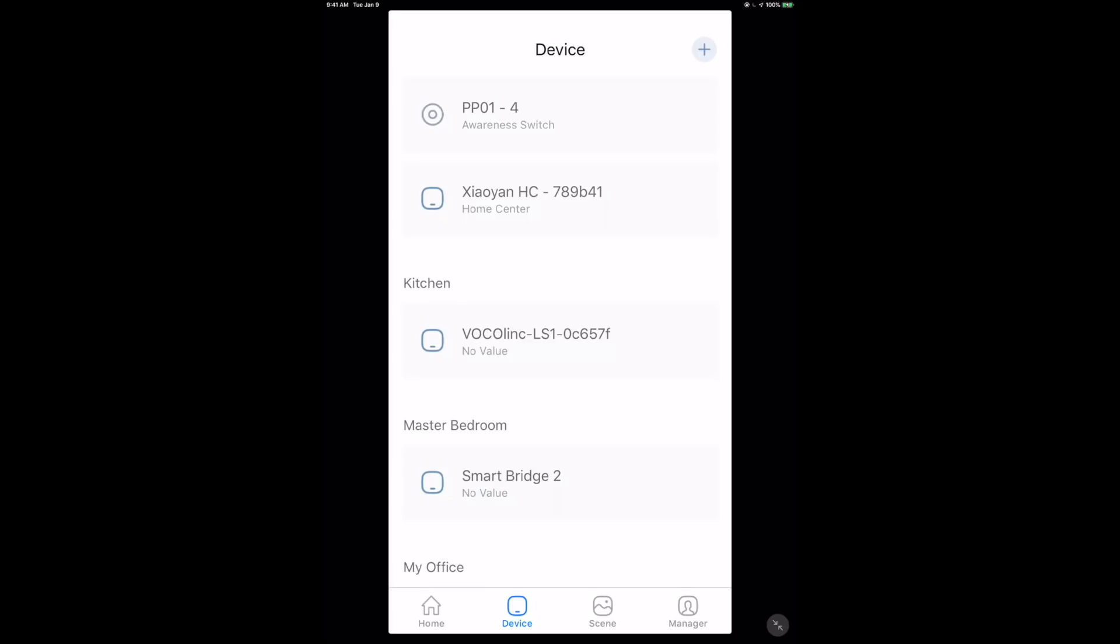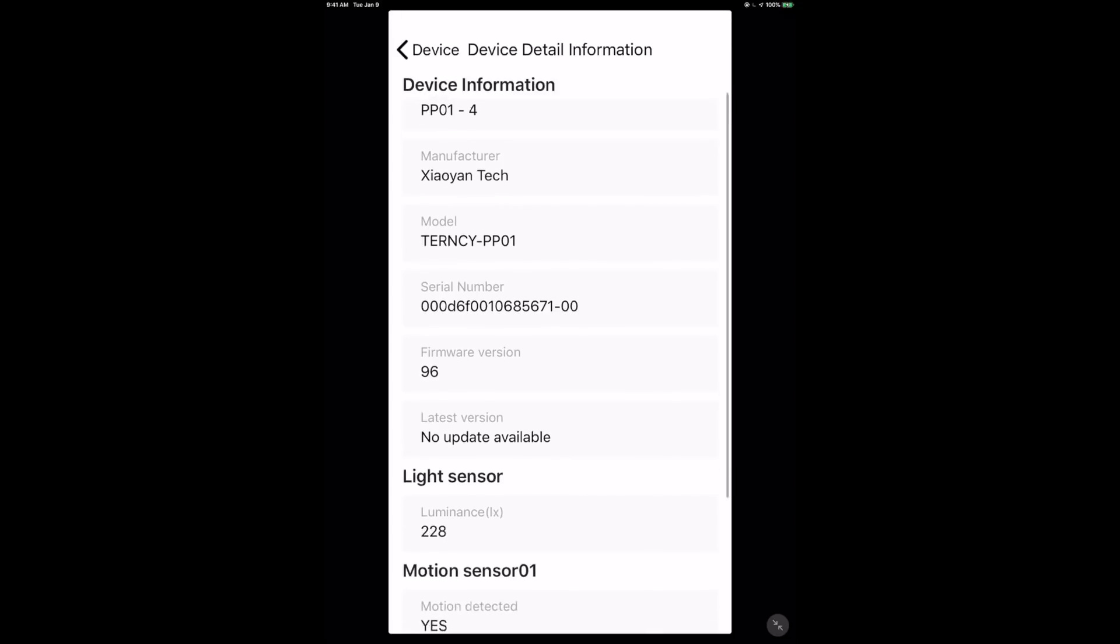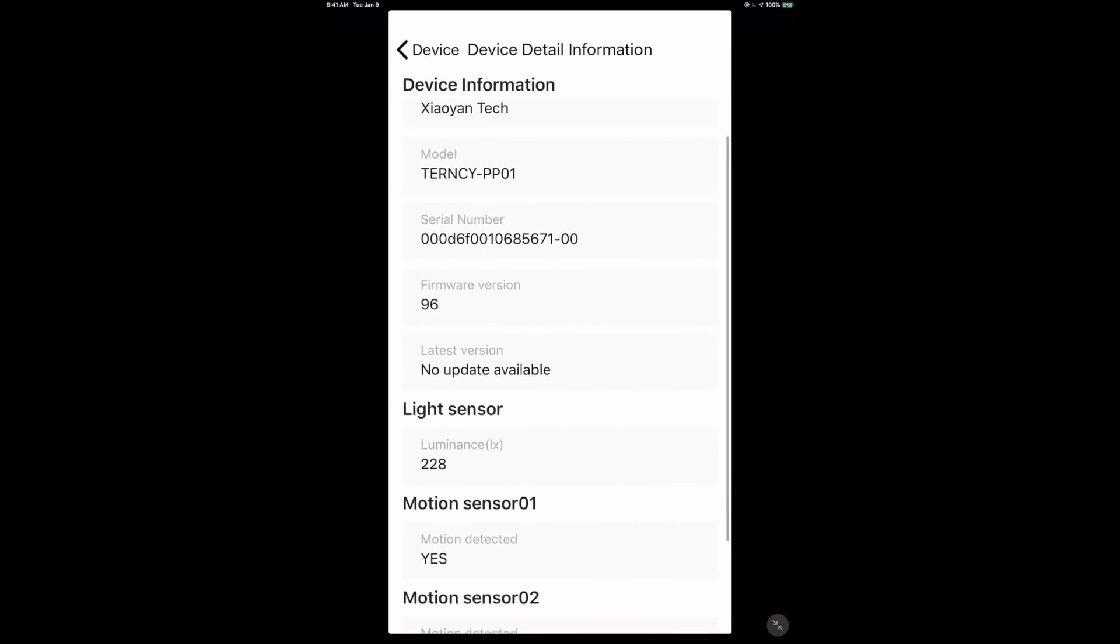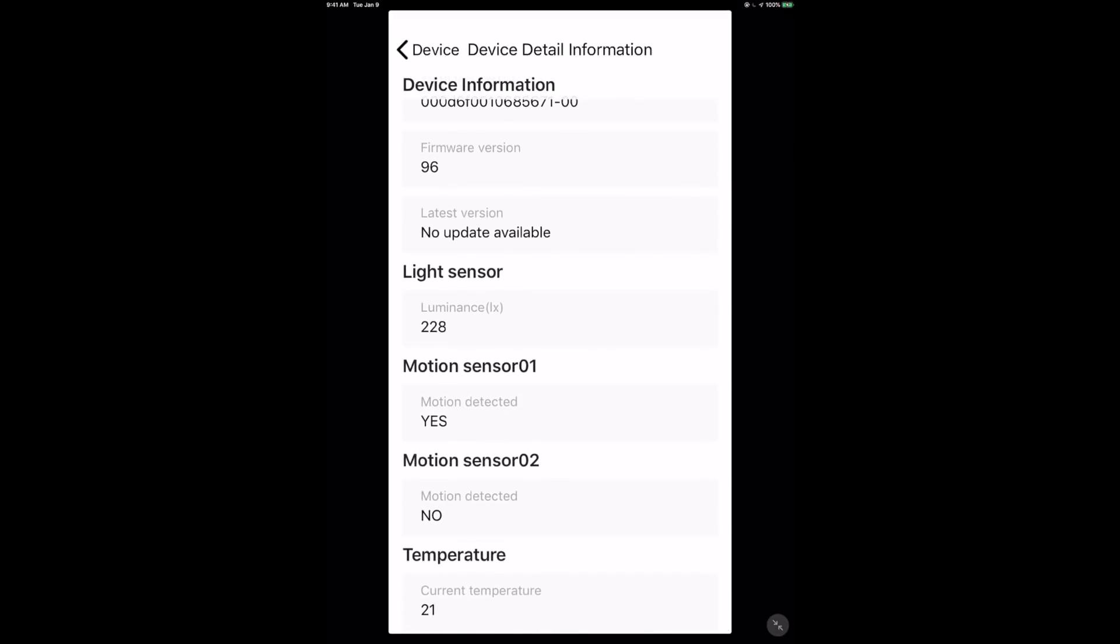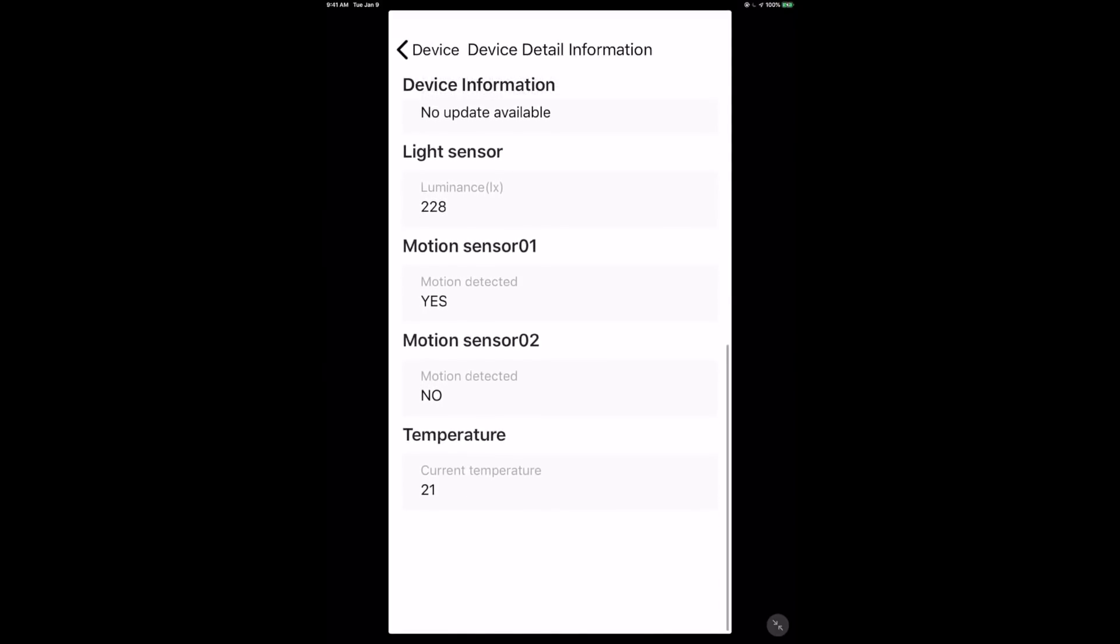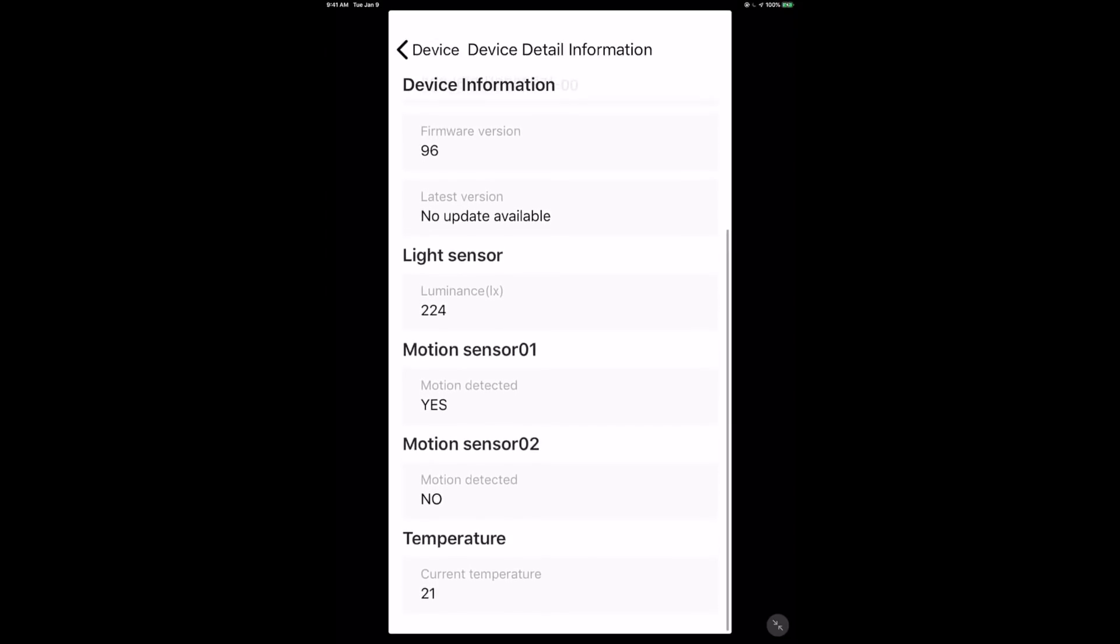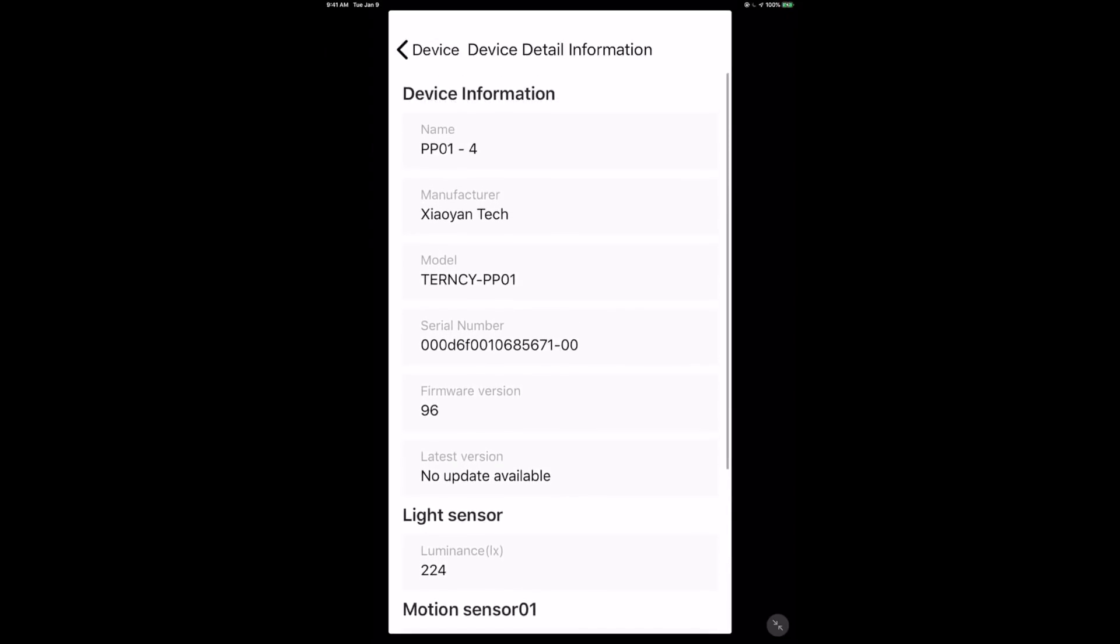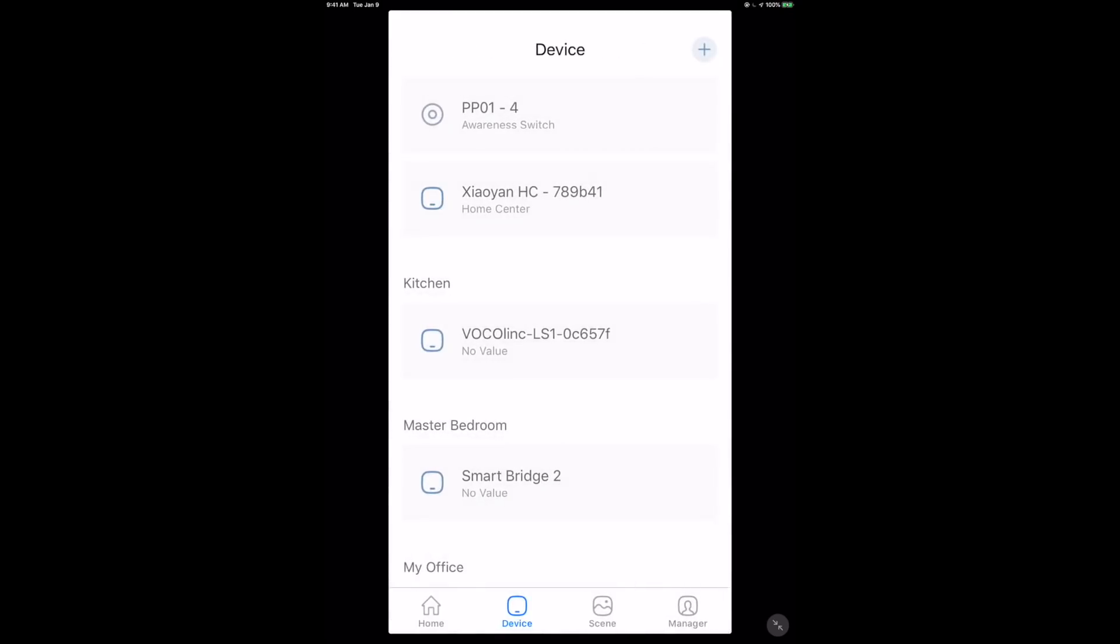Tapping on the PP01-4 awareness switch shows the model, serial number, firmware version. The light sensor is moving up and down, you've got the two motion sensors - really unique for HomeKit - and the temperature sensor. It would have been nice if they had a humidity sensor as well, but given they packed two motion sensors, temp sensor, and multi-controller all on this thing, I'm not going to complain.